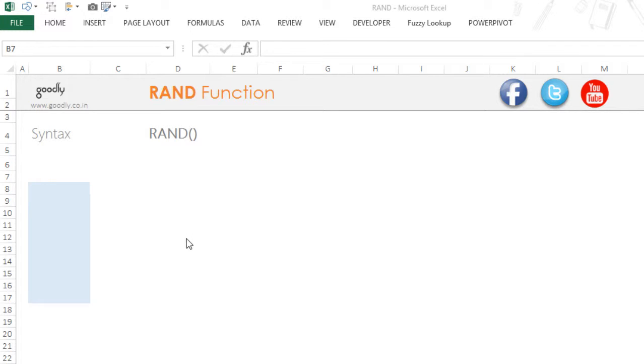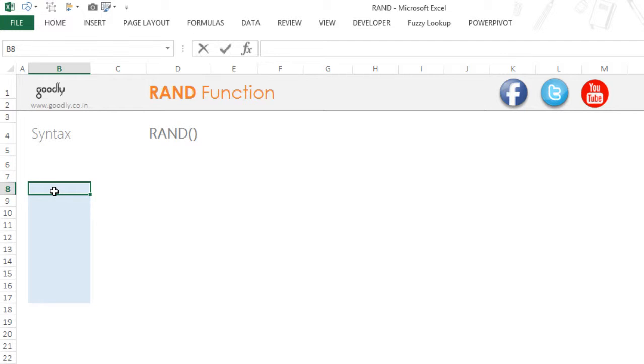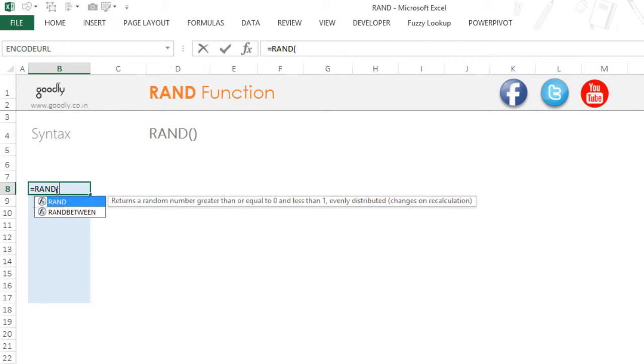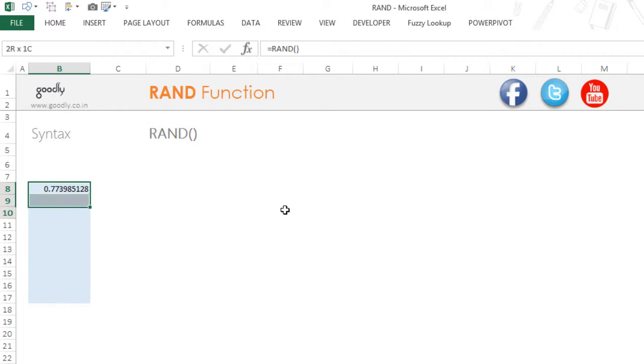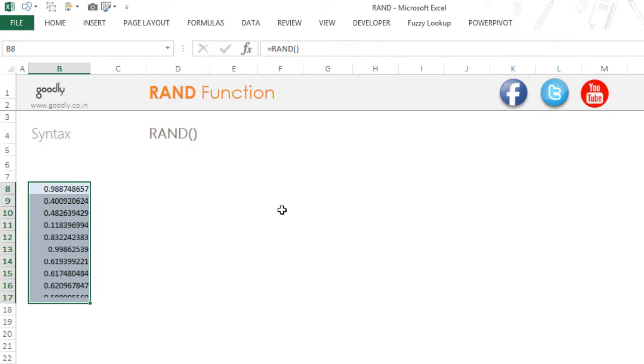The RAND function is very simple. It accepts no inputs and gives you random numbers between 0 and 1. All you have to do is type =RAND(), open bracket, close bracket with no inputs, press Enter, and this will give you random numbers between 0 and 1.